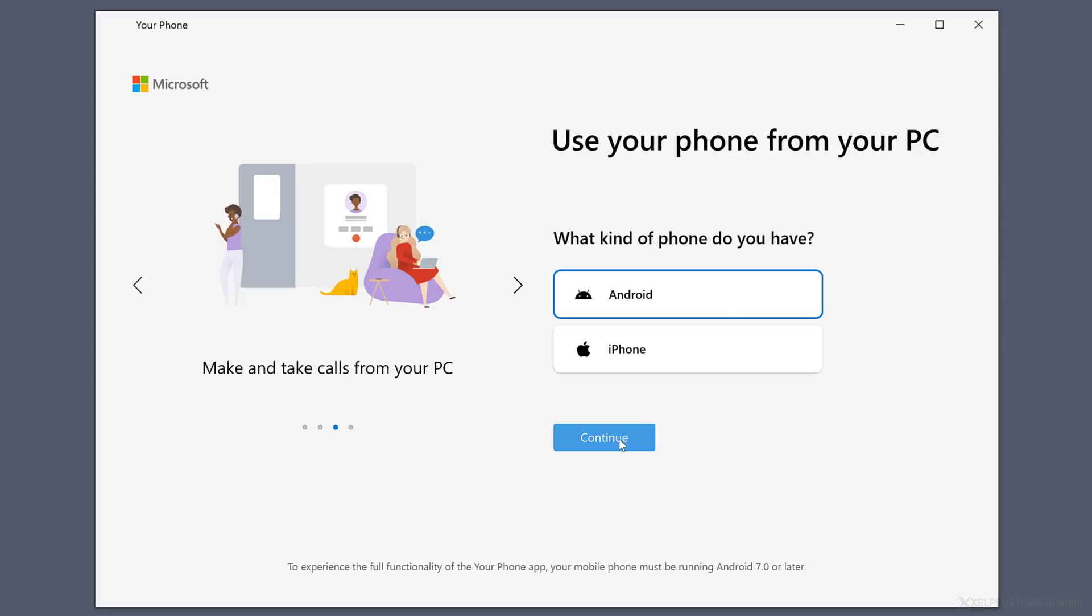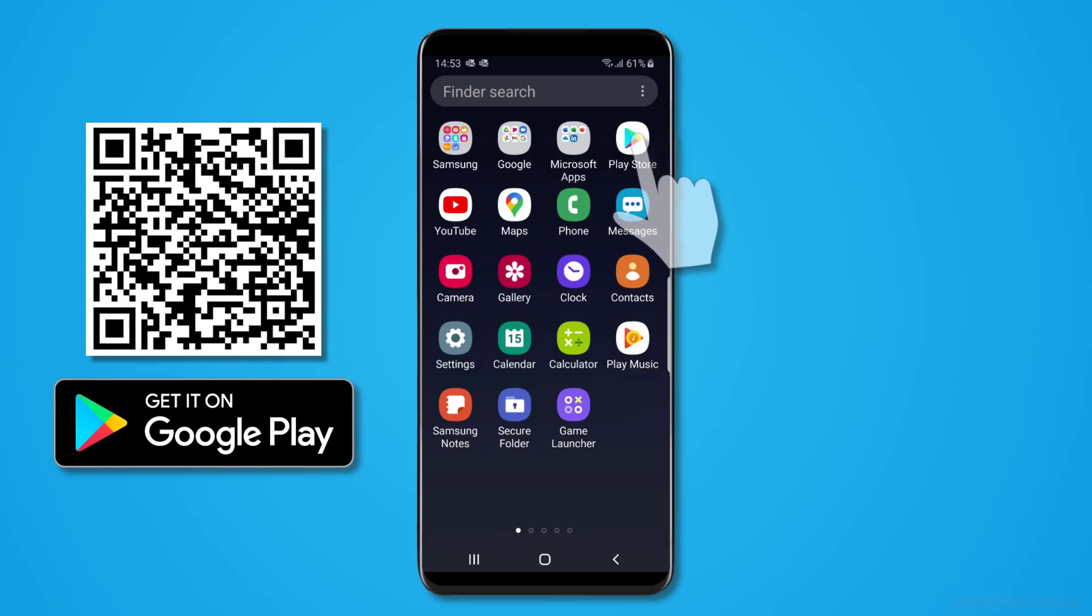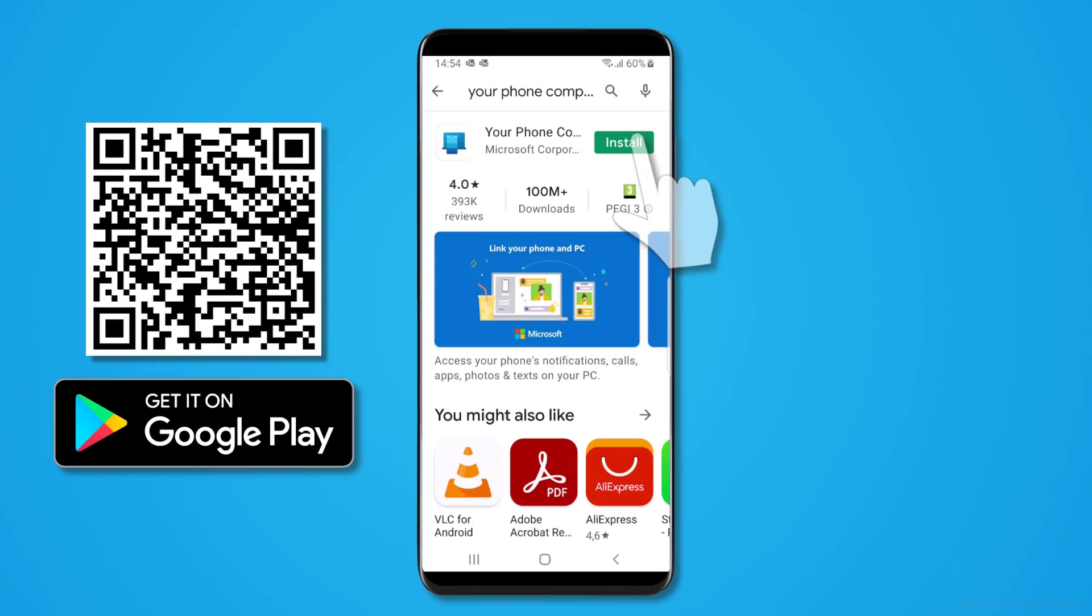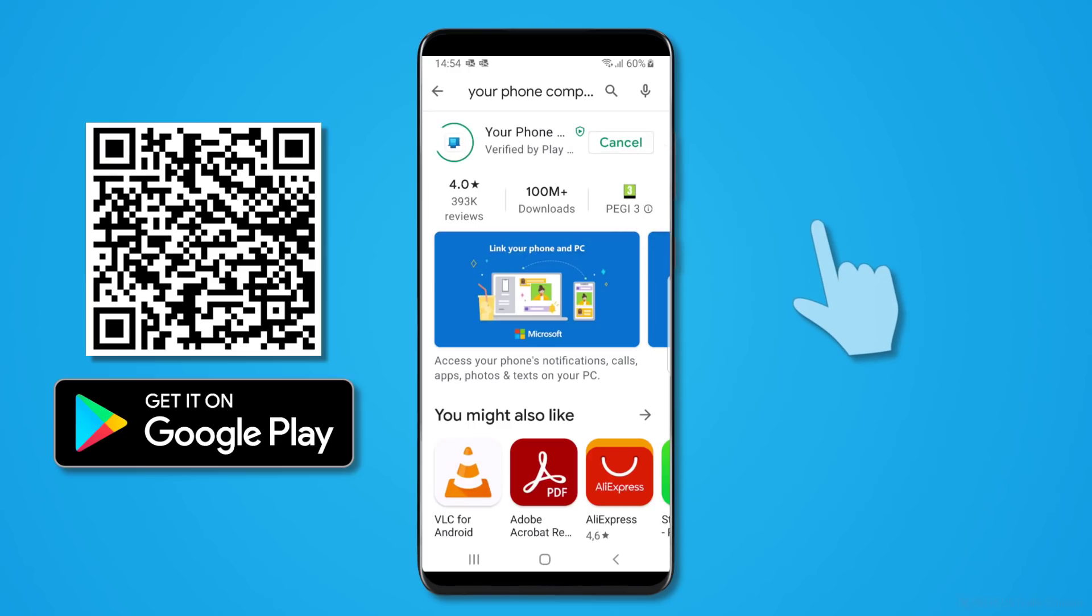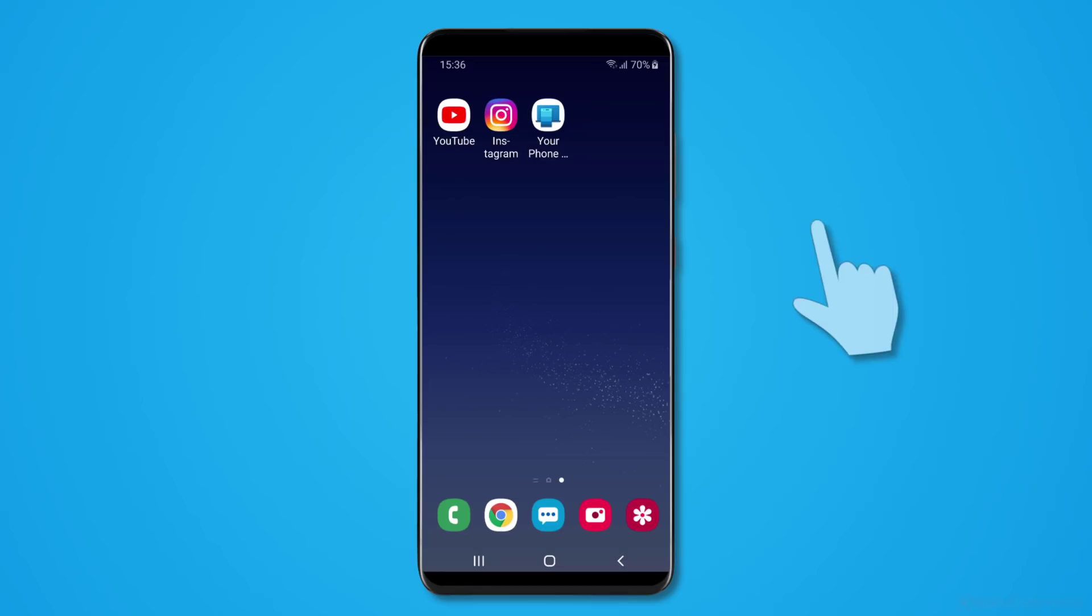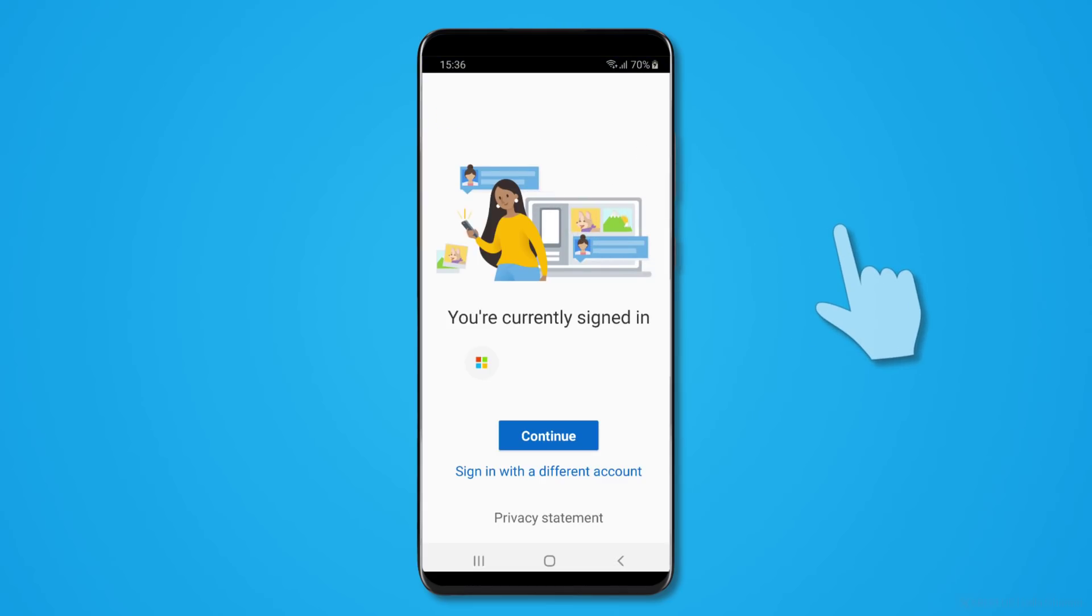So we'll go with Android and click on Continue. Next step is to download the Your Phone Companion link to Windows app on your mobile. You can easily download it from the Google Play Store. Once installed, launch the app and you'll be prompted to sign in with your Microsoft account.